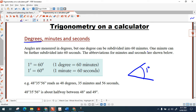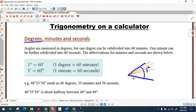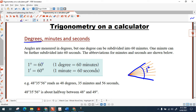One degree can be divided into 60 equal bits called minutes. So one minute is 1/60th of a degree. The notation we use is: one degree equals 60 minutes, written with a single dash symbol for minutes.